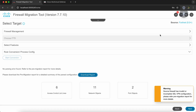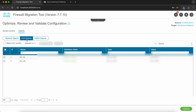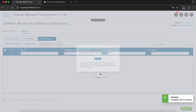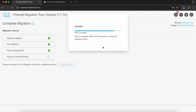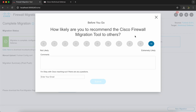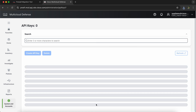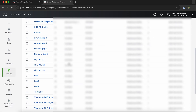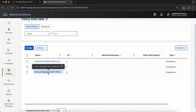Make sure to download the pre-migration report. In the Optimize, Review and Validate page, you can browse through all the configurations that will be migrated. After reviewing them, click on Validate. After successful validation, we can push the configuration to Multicloud Defense. Once the migration completes, you can download the post-migration report as well. Let's head over to Multicloud Defense to check out the migrated configurations — the migration completed successfully.